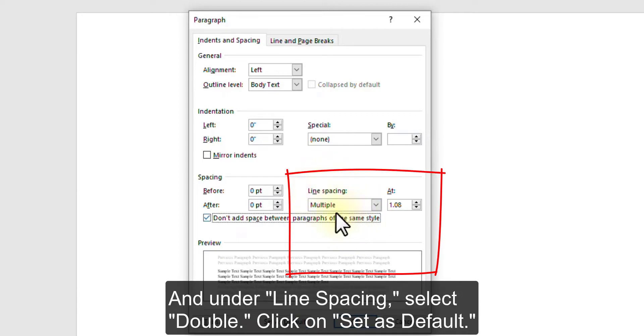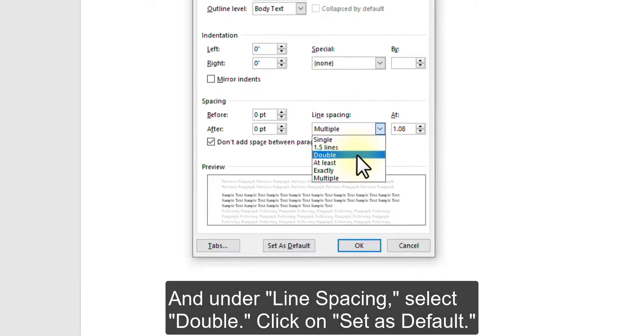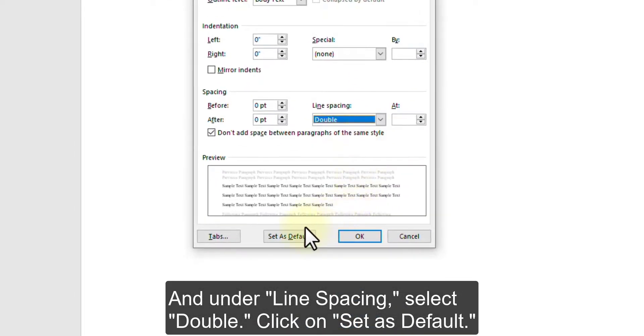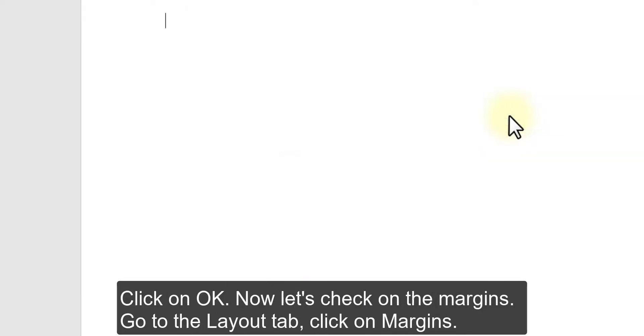Check the box for Do not add space between paragraphs of the same style. And under Line spacing, select Double. Click on Set as Default, then click on OK.